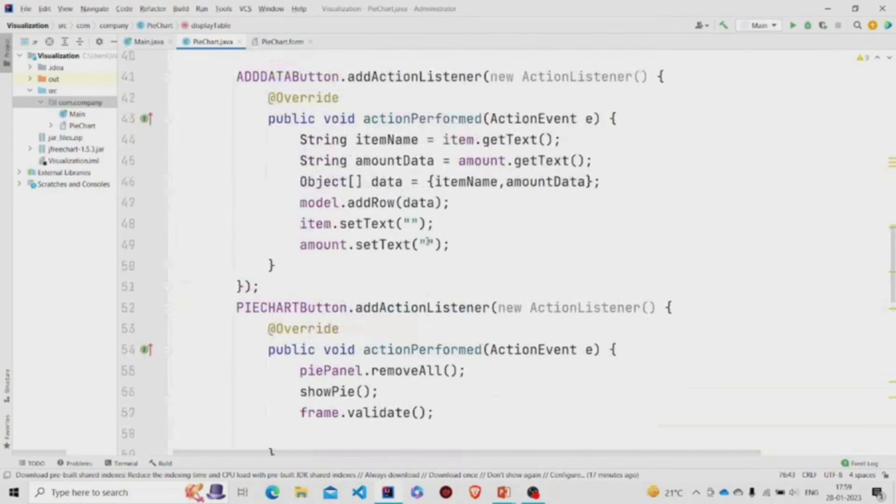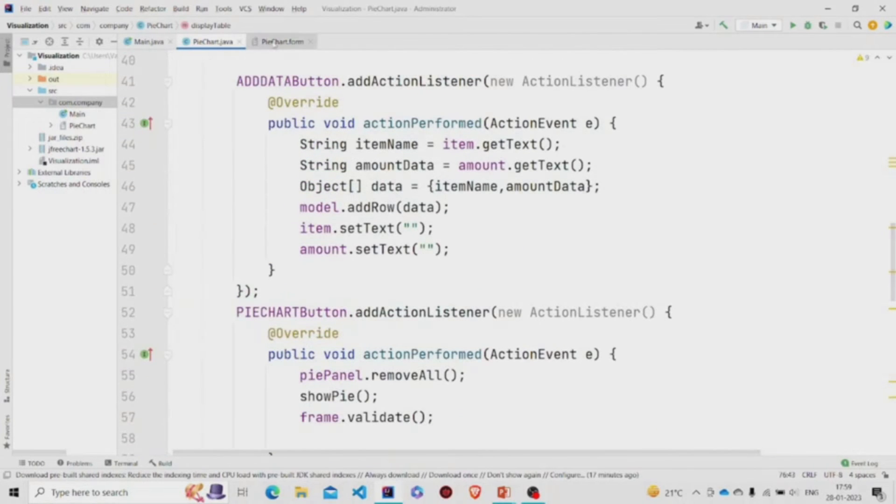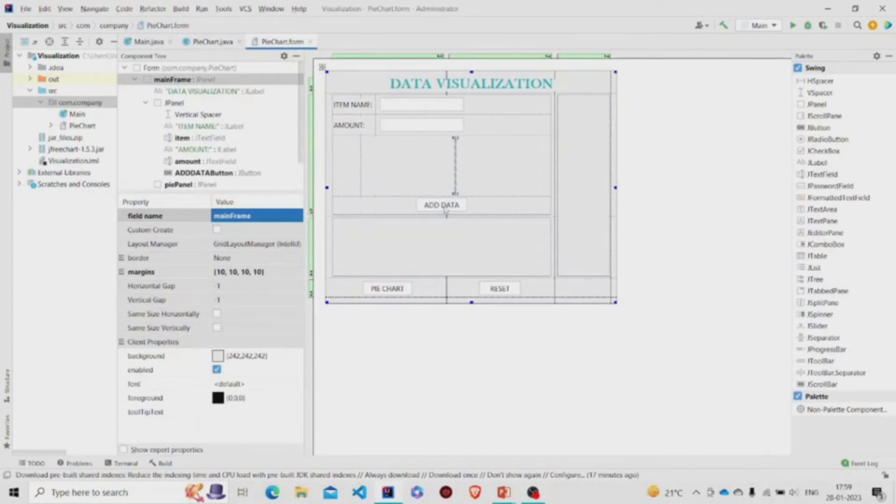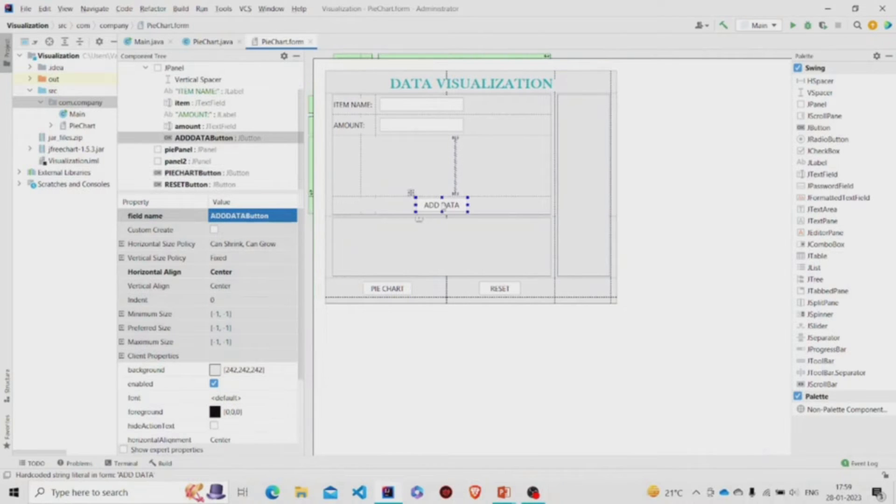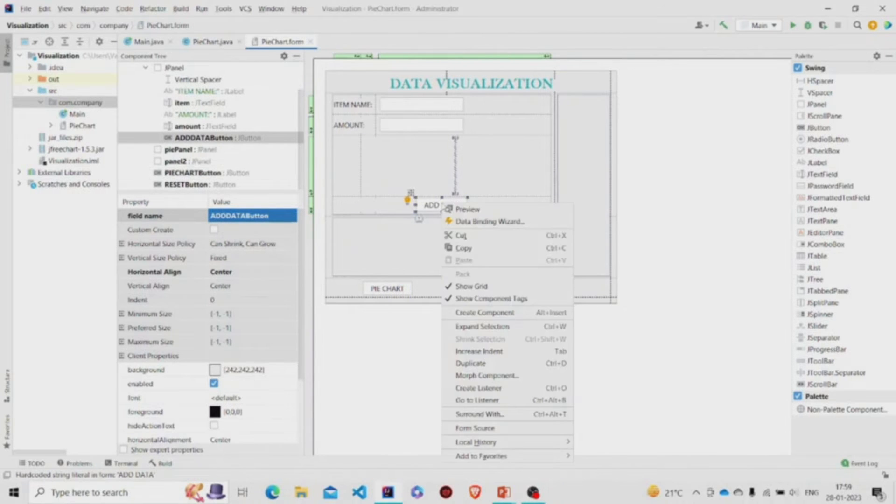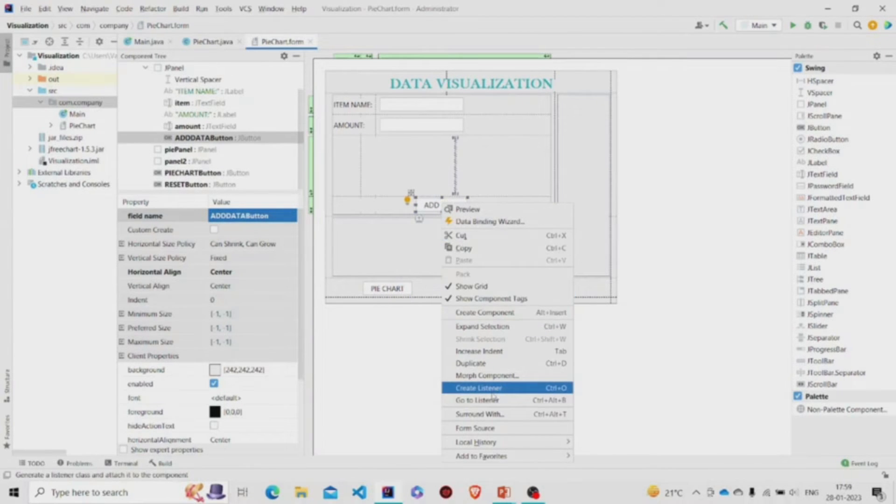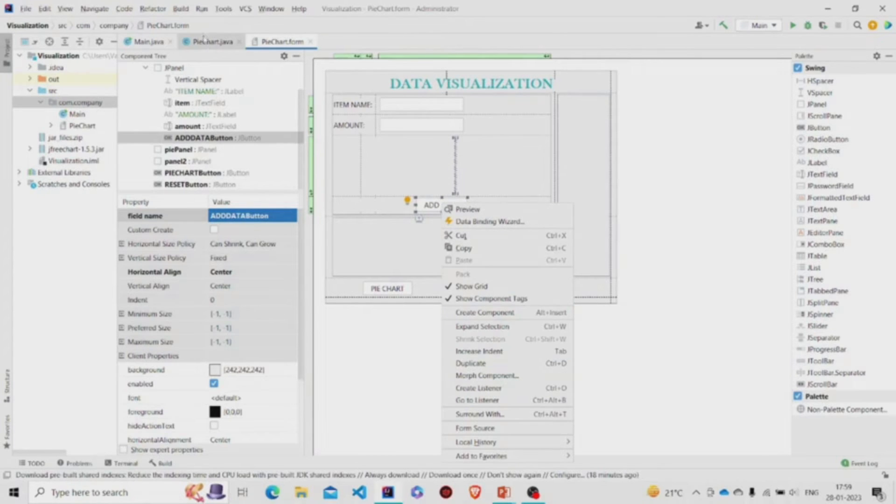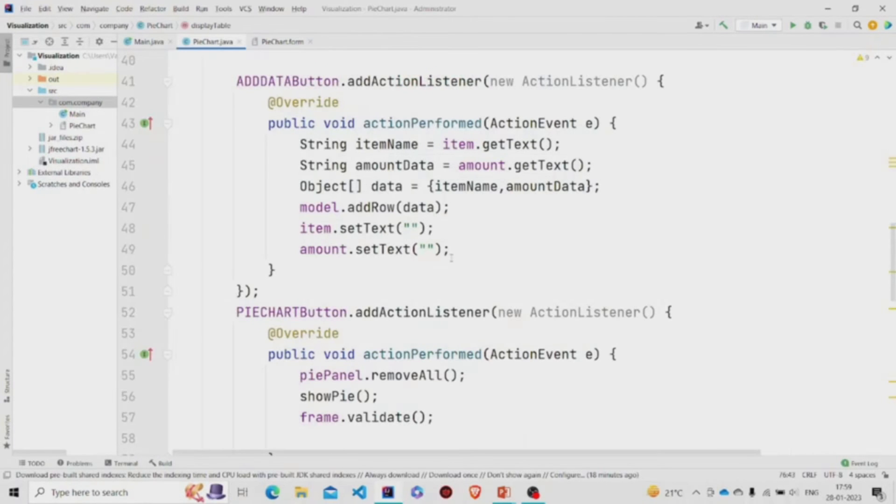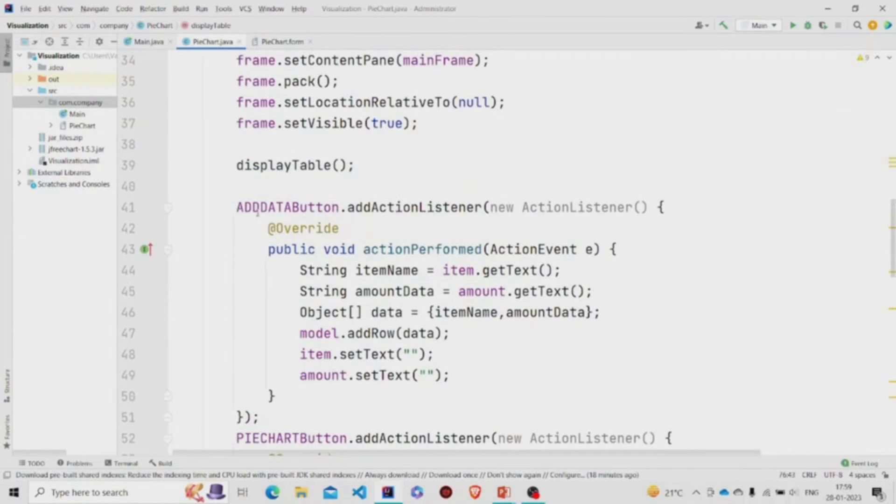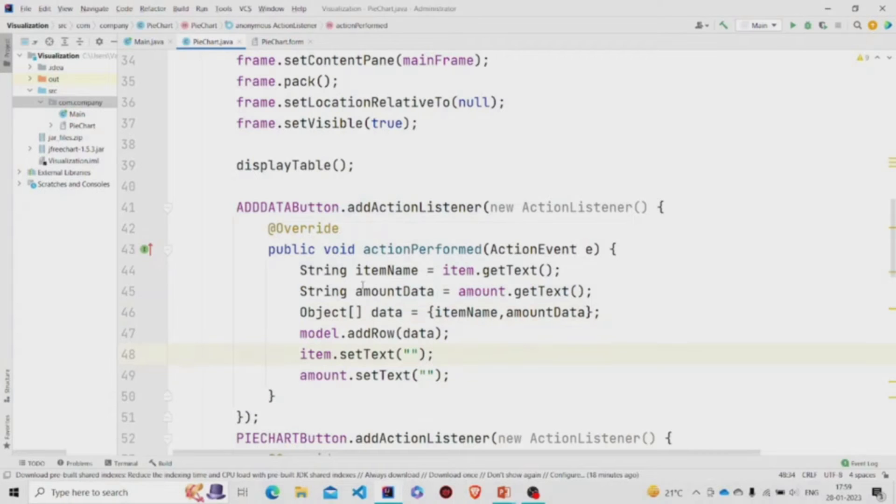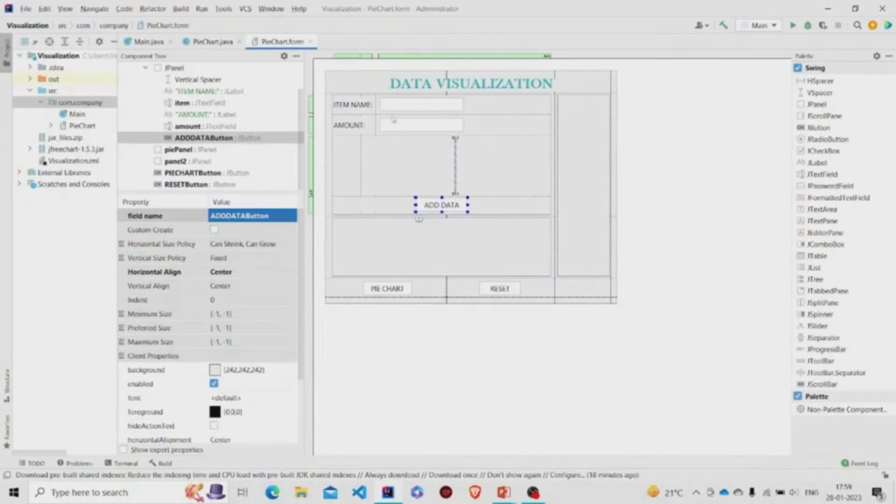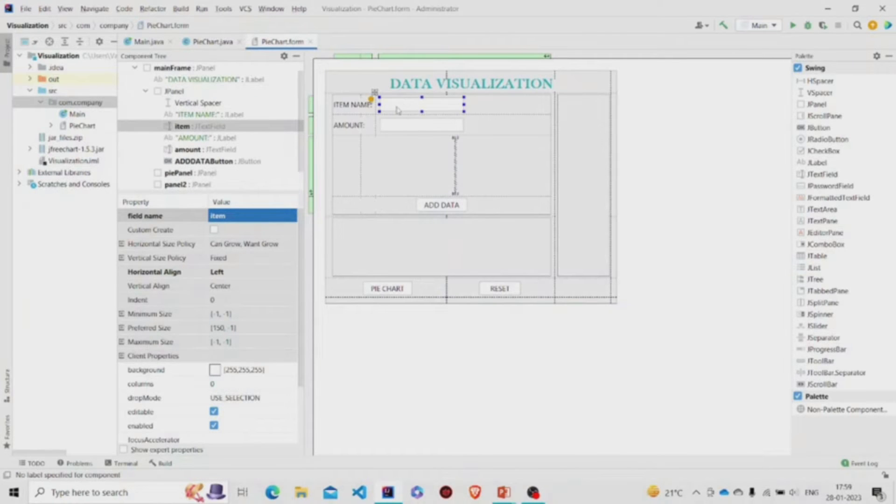Now let's add the functionality to all the buttons. To add the functionality, right-click over the button, go to Create Listener, and then click on Action Listener. This is the code for the Add button.